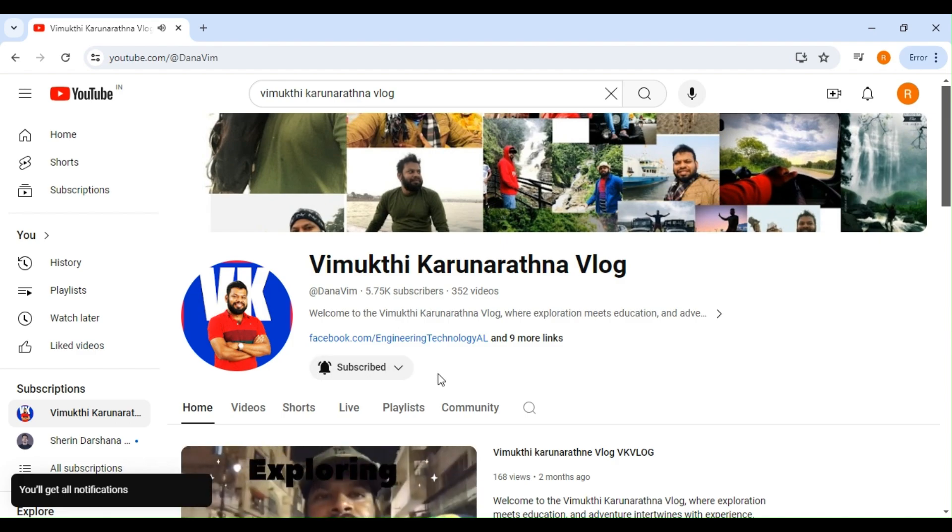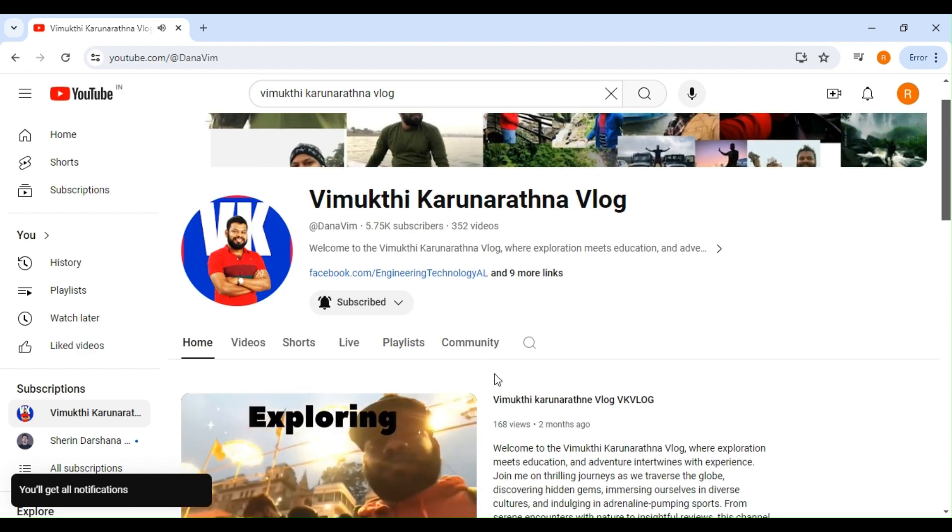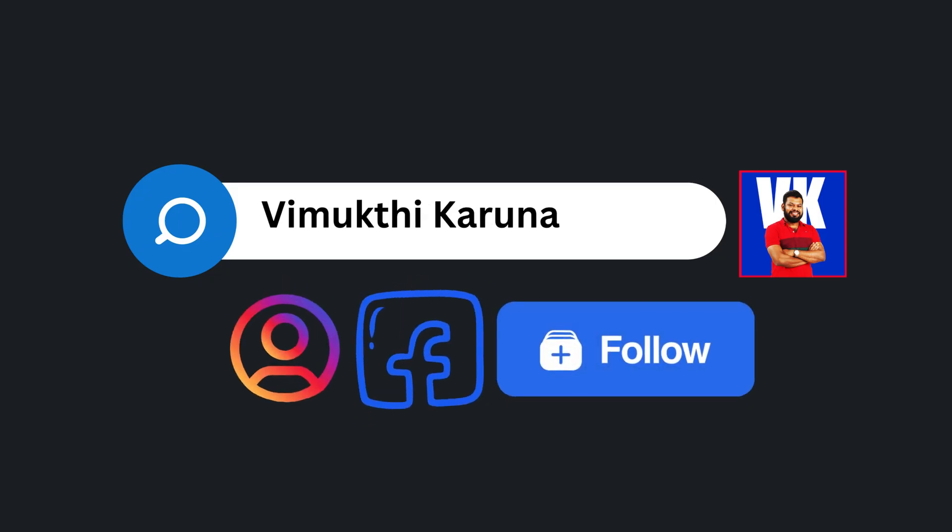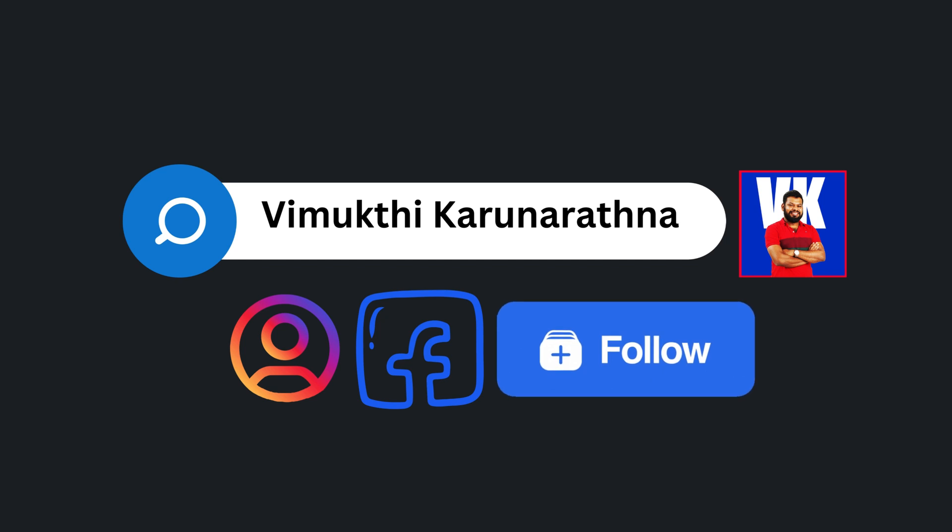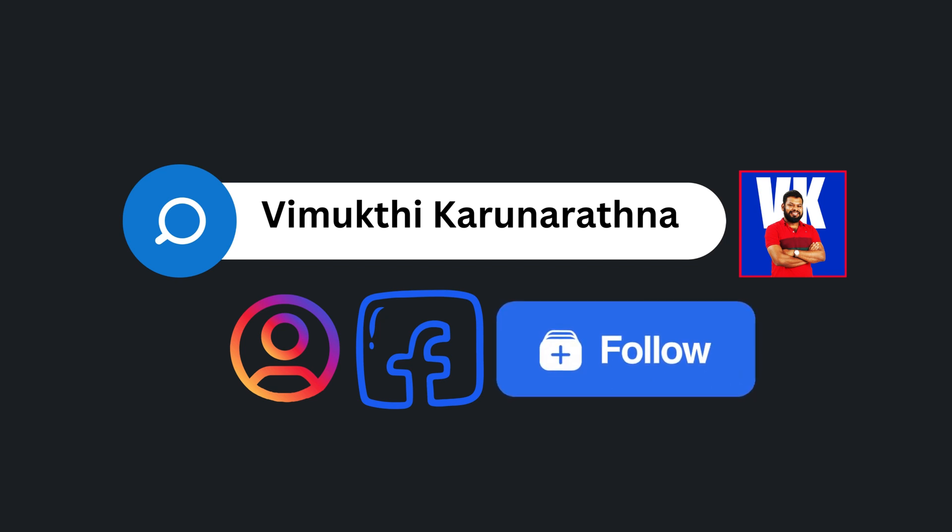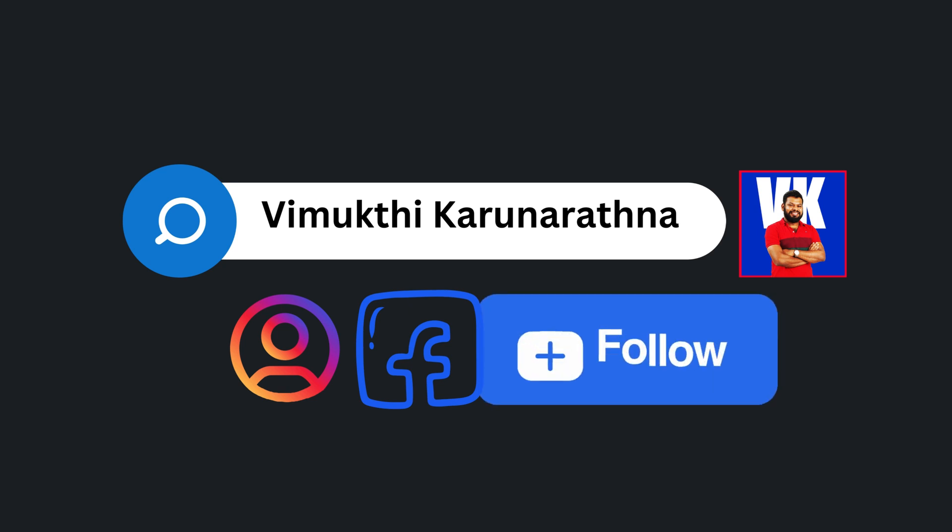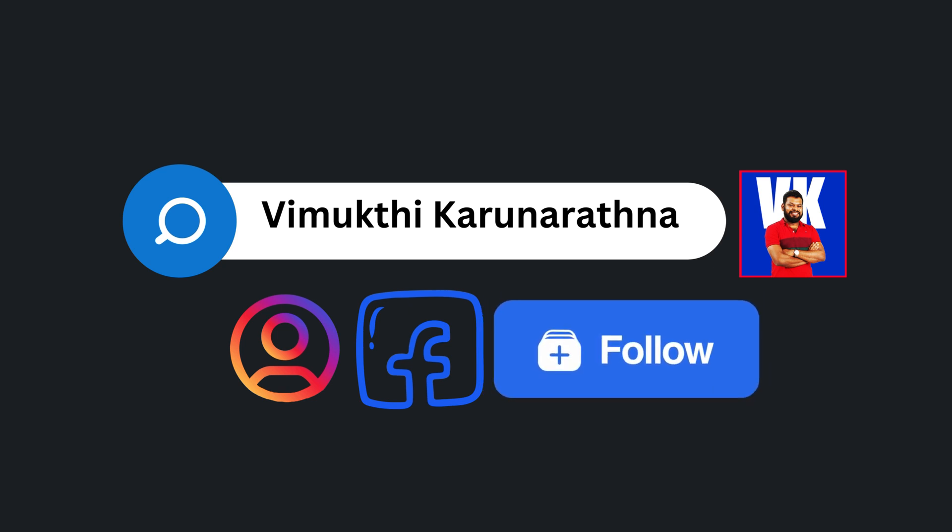Head over to my Facebook page by searching for my name in the Facebook search bar. Once you're on my page, click the follow button. Easy, right? You can also like my page to show some extra support and see my posts in your feed.